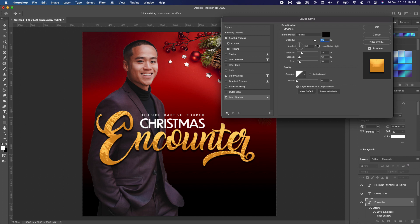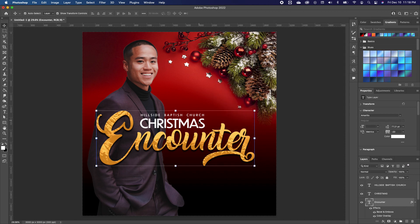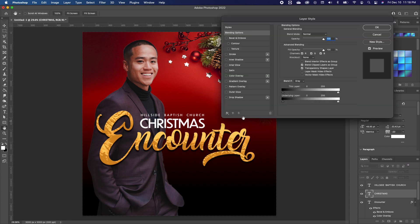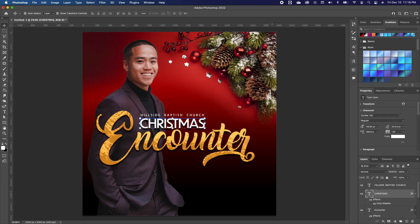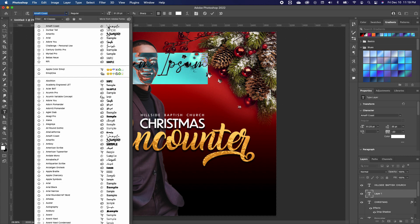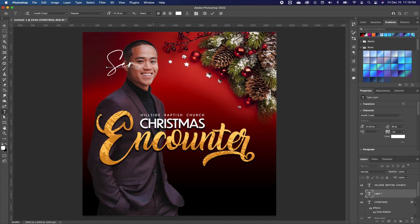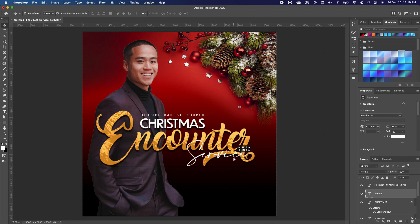With that set, click OK. I want to add just a drop shadow to the "Christmas" text as well, so I'll double-click on it, click on Drop Shadow — it applies the same effect — and click OK. I'll pick up the Amouth Fico font and type in "Service", then move that and set it right here.